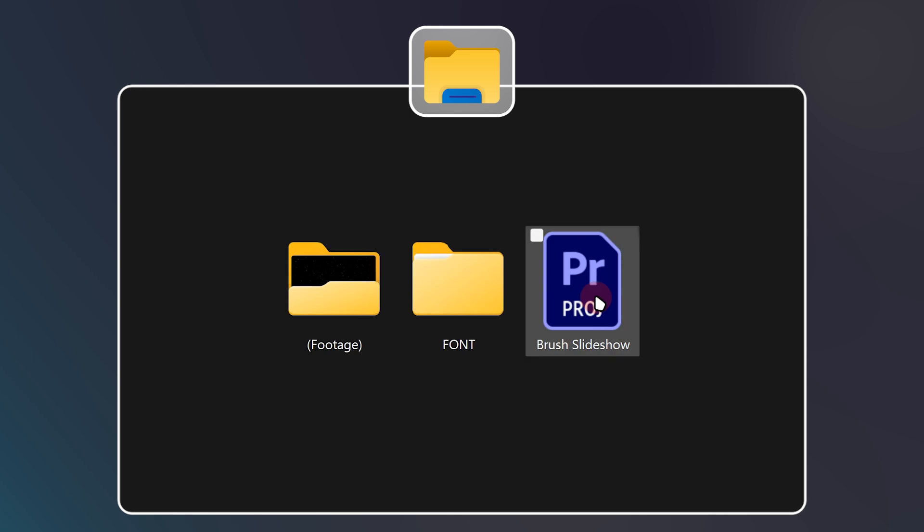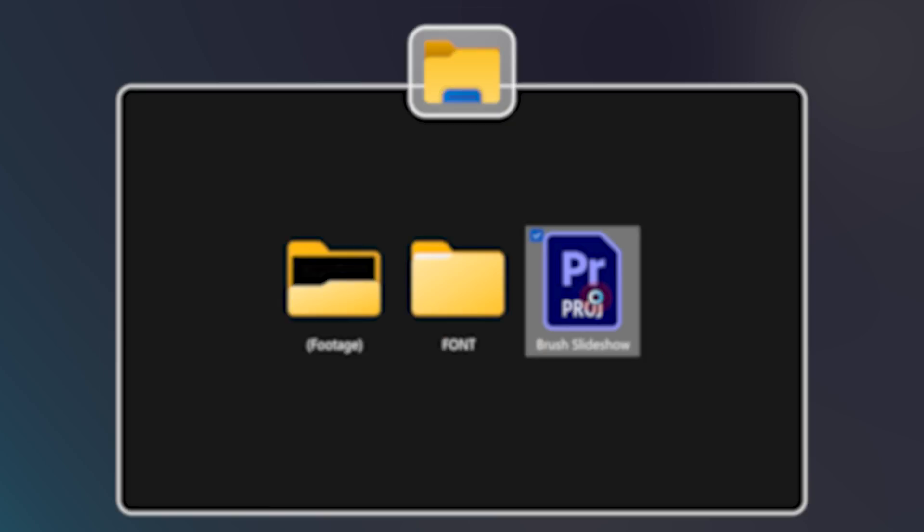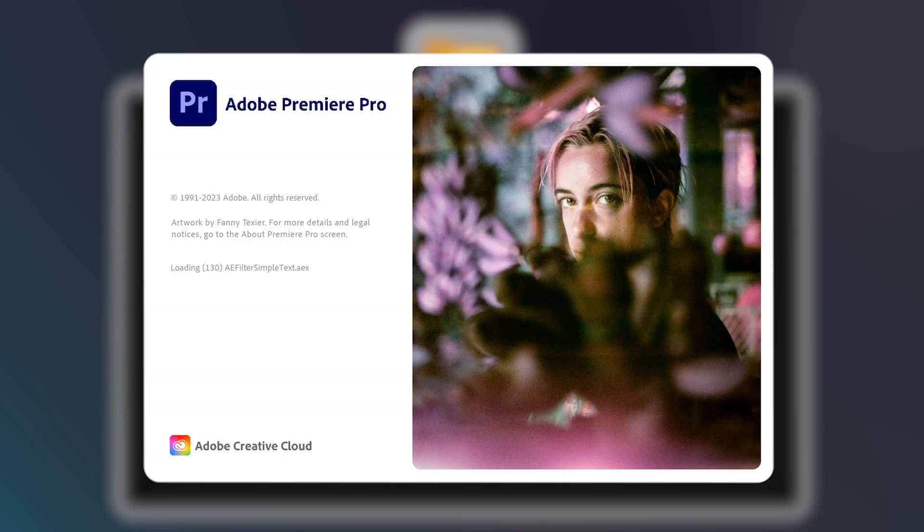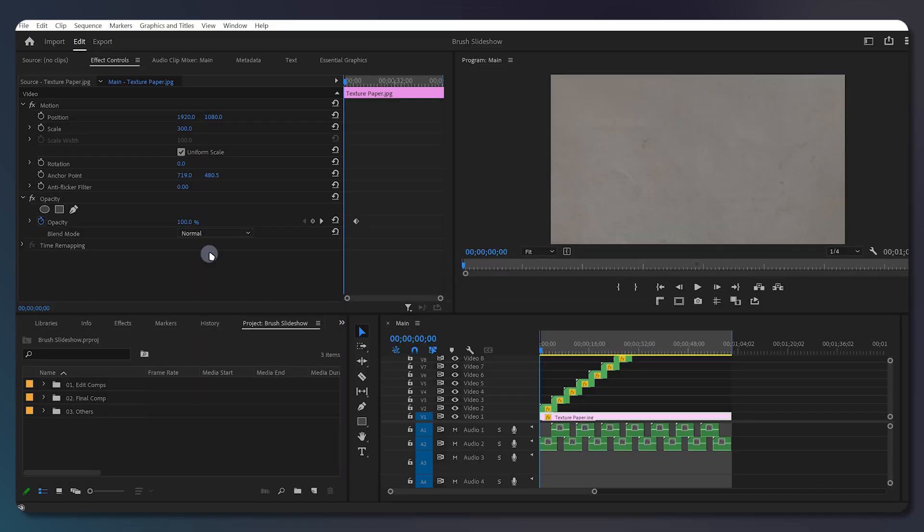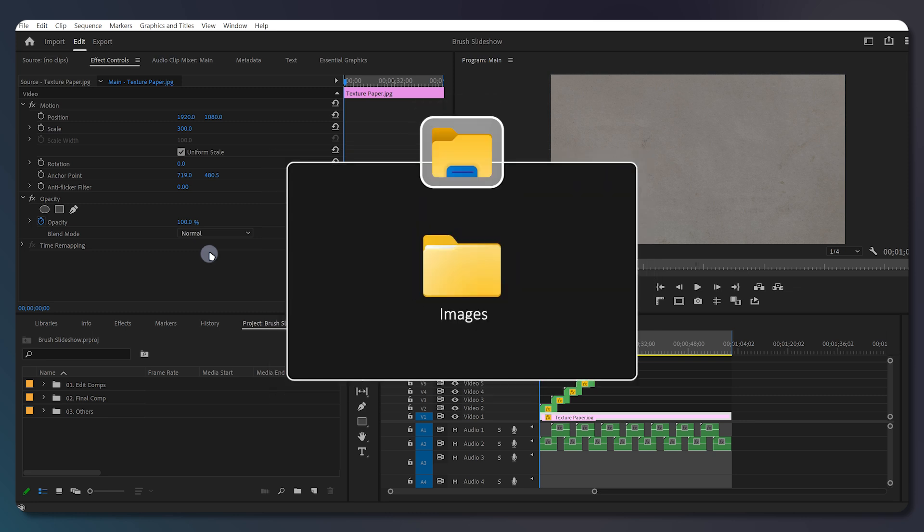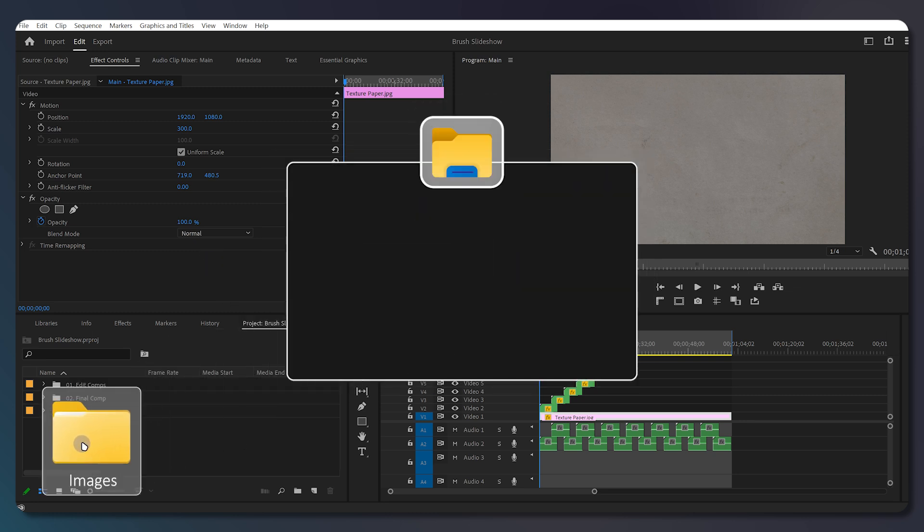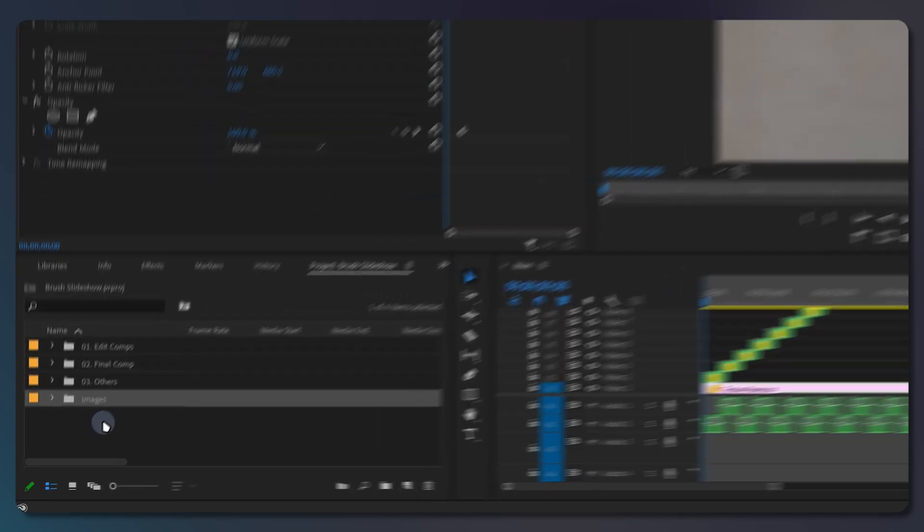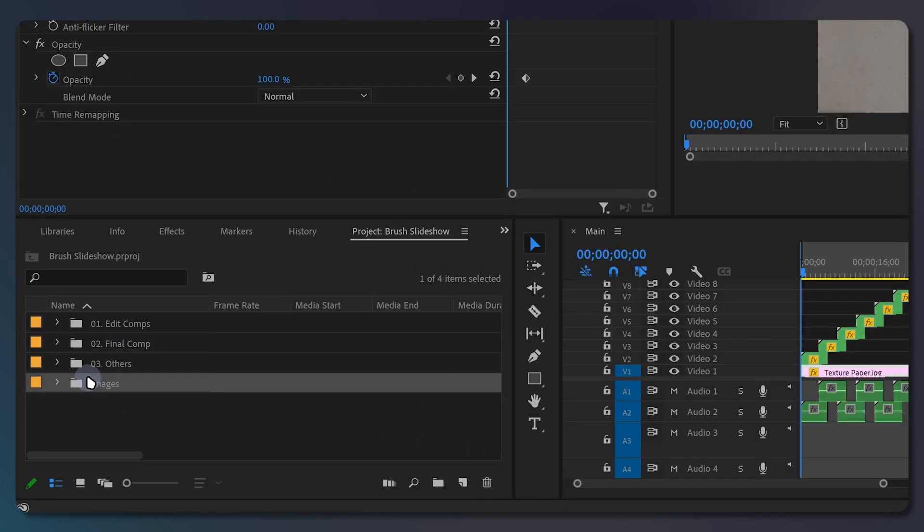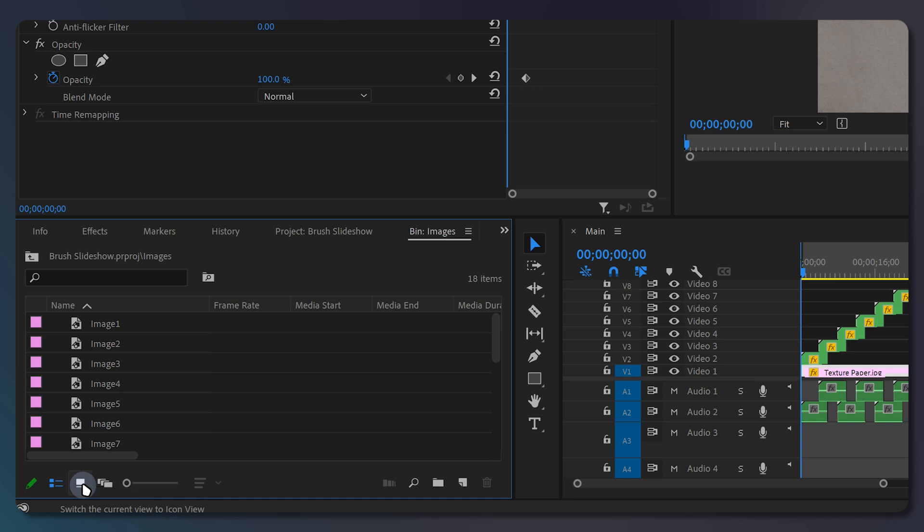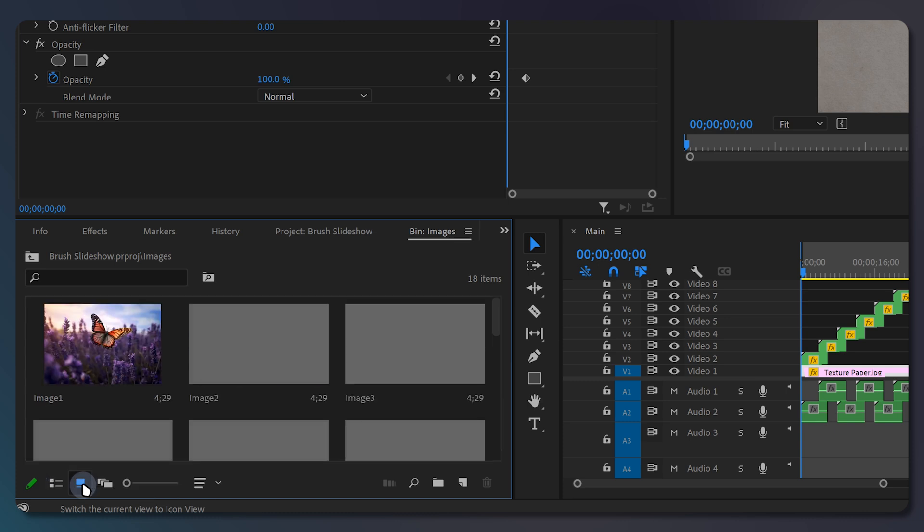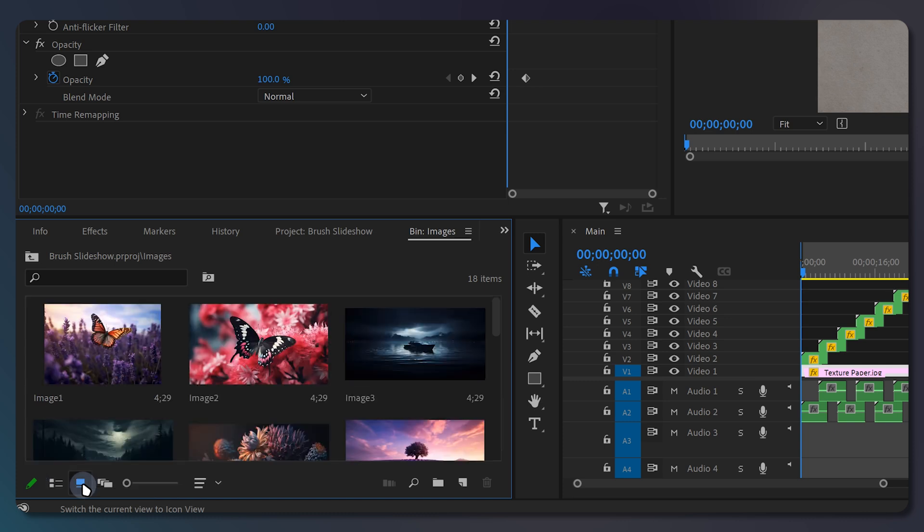Now open the project file. From the file explorer, drag and drop the folder containing the pictures you want to use in this slideshow into the project panel. Double click the folder to open it in a separate tab for quicker access, and click on this icon view to get a preview of the photo that you are working with.